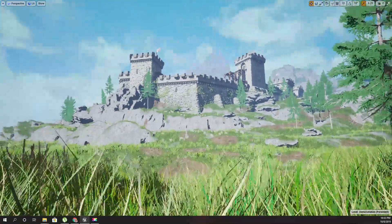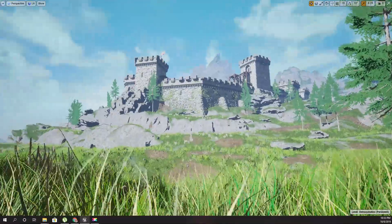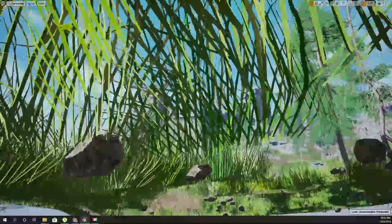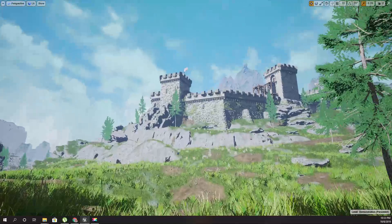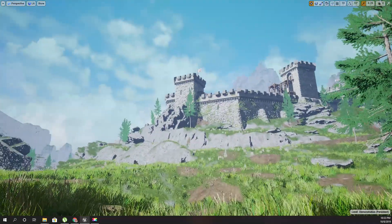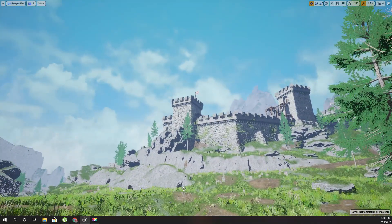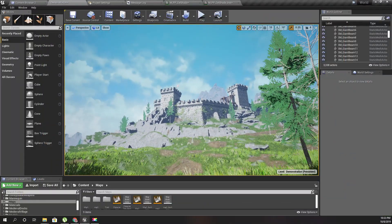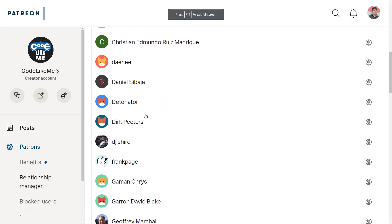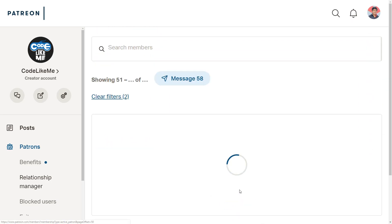Hello everyone, welcome back to my Unreal Engine open world tutorial series. These days I'm working on this cell shading effect, and today I'm going to do some changes to my cell shader post process material so that the sky renders differently. Now it looks more blue and has more of an effect. This episode is sponsored by these generous Patreons — thank you very much for the support.